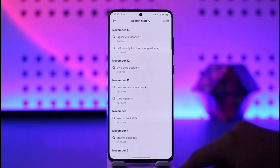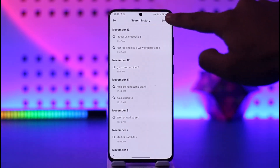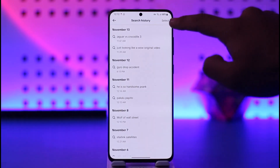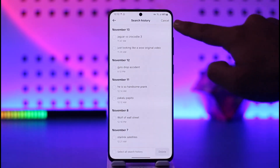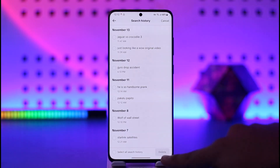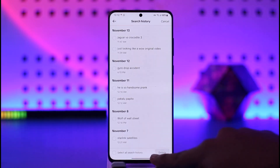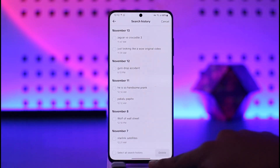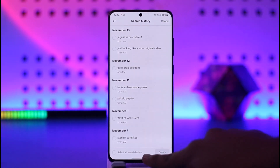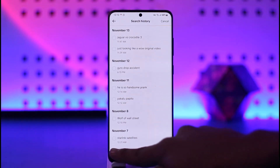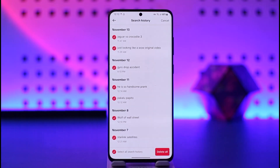Now it is hard to select them one after another, so tap the Select option. When you tap the Select option, from the bottom you'll enable another option that says Select All Search History, so tap on Select All Search History.